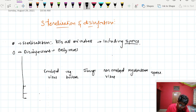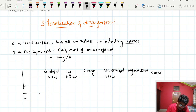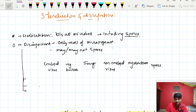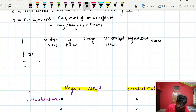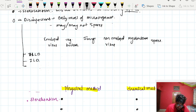Based on their capacity to kill microorganisms, disinfection is classified into three types: high level disinfection, intermediate level disinfection, and low level disinfection.